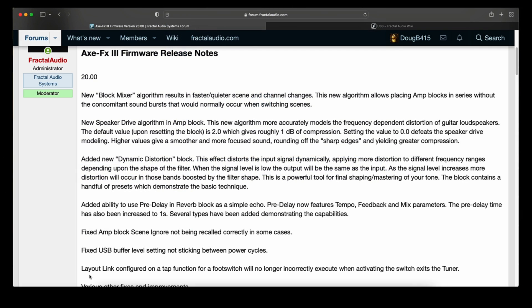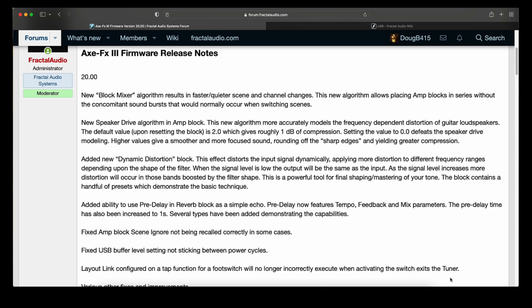Layout link configured on a tap function for a foot switch will no longer incorrectly execute when activating the switch exits the tuner. Now, what I think that means in English is that if you are in the tuner and you go out of the tuner into another foot switch that has a layout link, before it would not do the layout link correctly. Now it does it correctly.